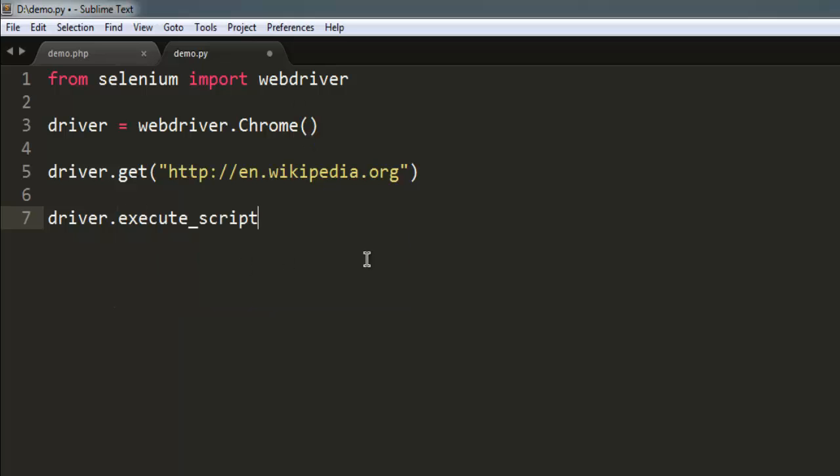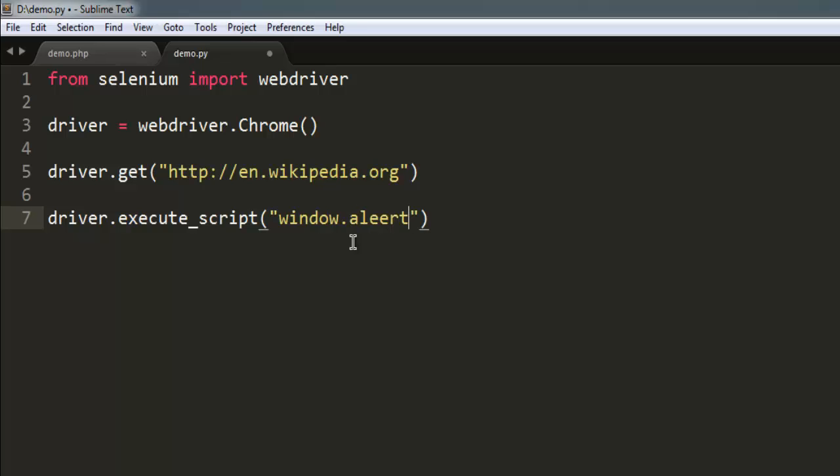Now inside this method type in your script. Let's say window dot alert and for that method you can simply type in this is alert message.